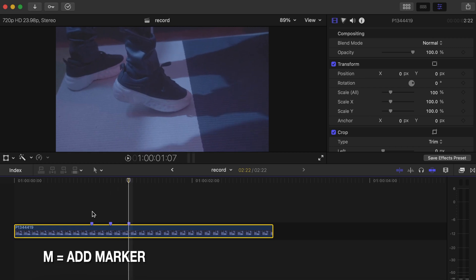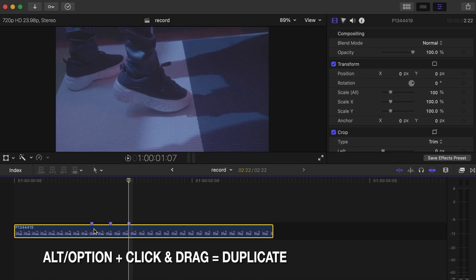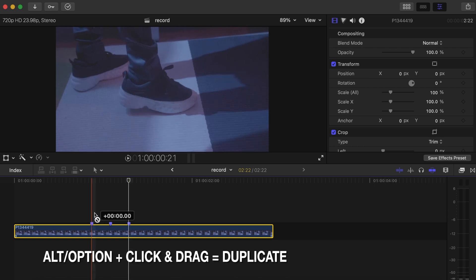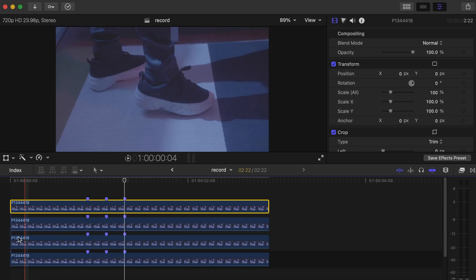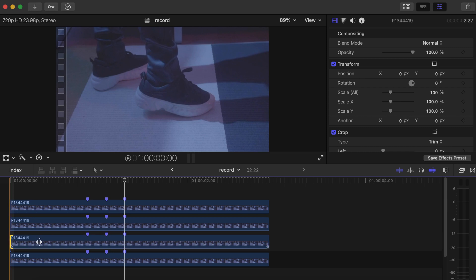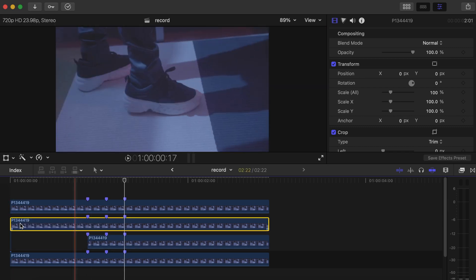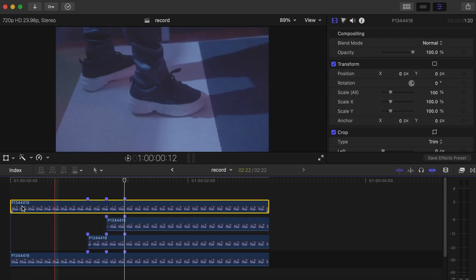Go five frames forward, drop another marker over there. Now make a duplicate of that video three times — press Alt and click and drag upwards, so one, two, and three. Now go to the first top video and drag it to the first marker, go to the second top video and drag it to the second marker, and do the same with the third video — drag it to the third marker.